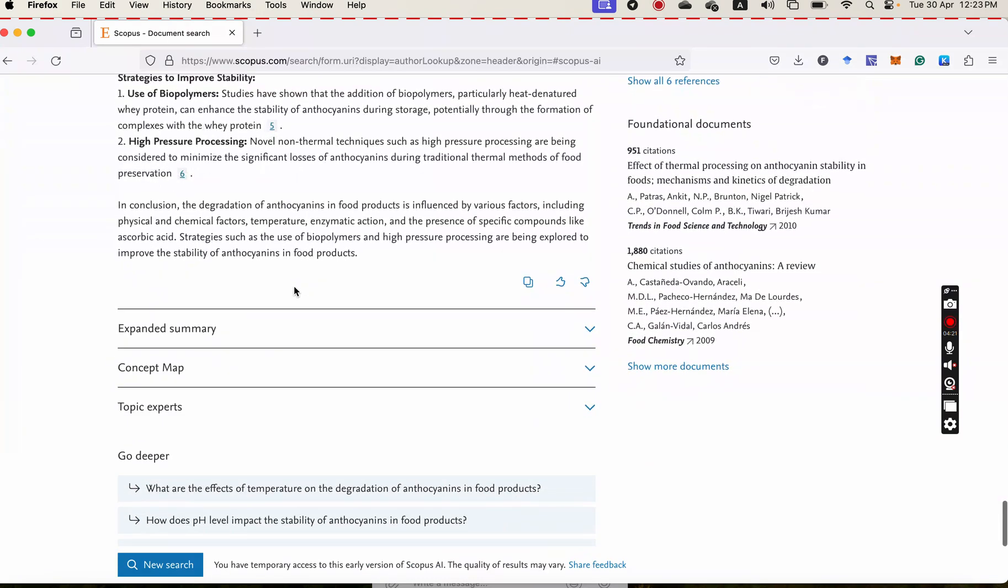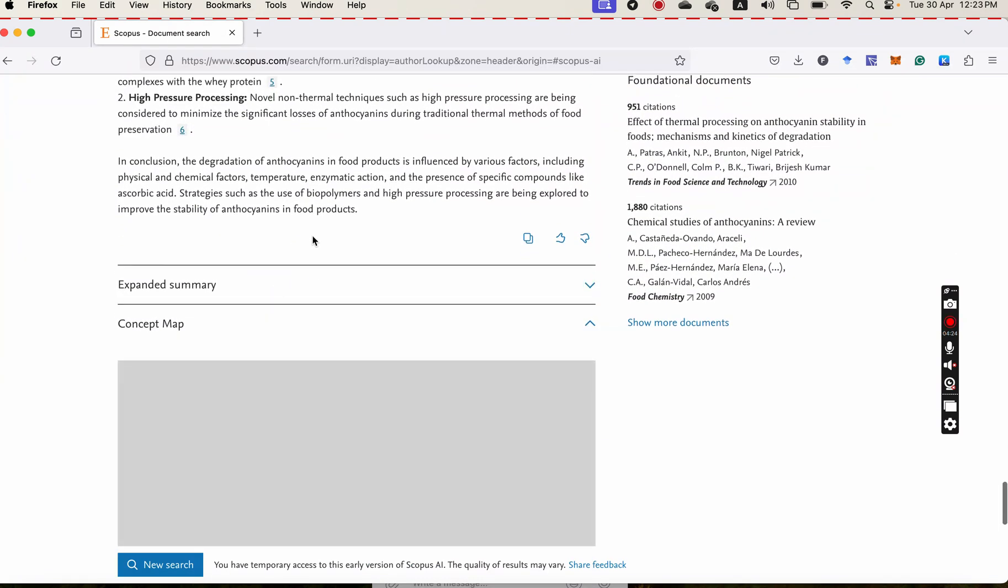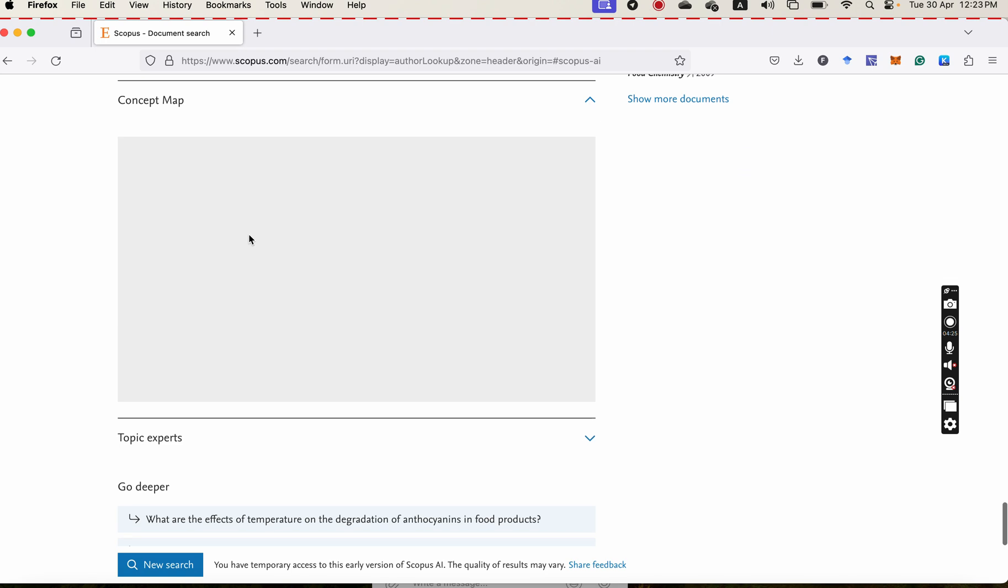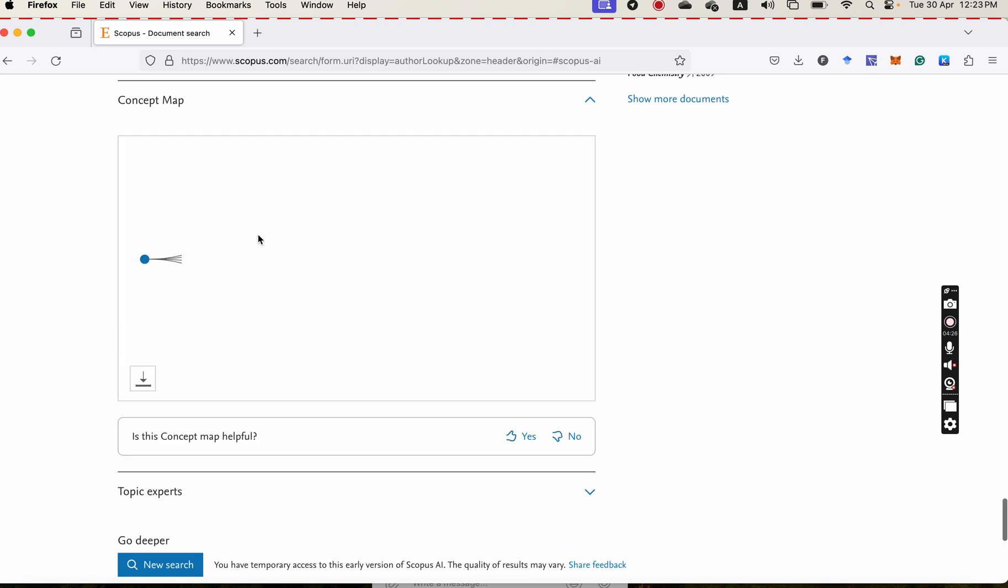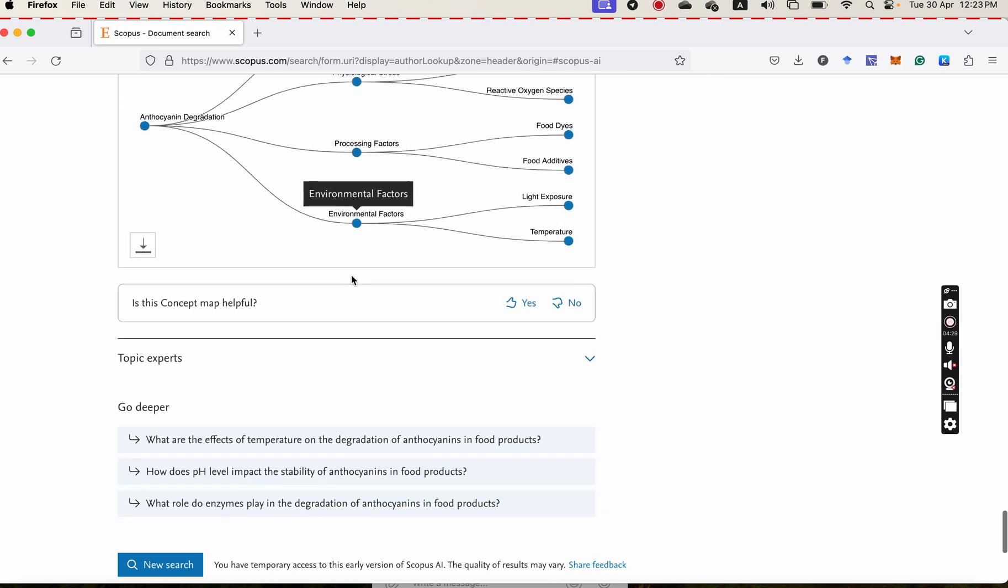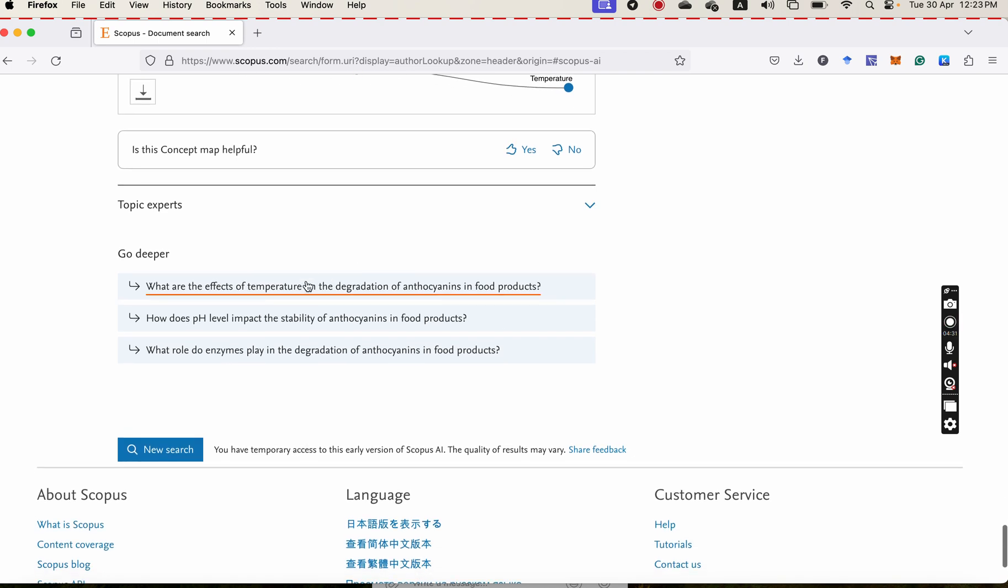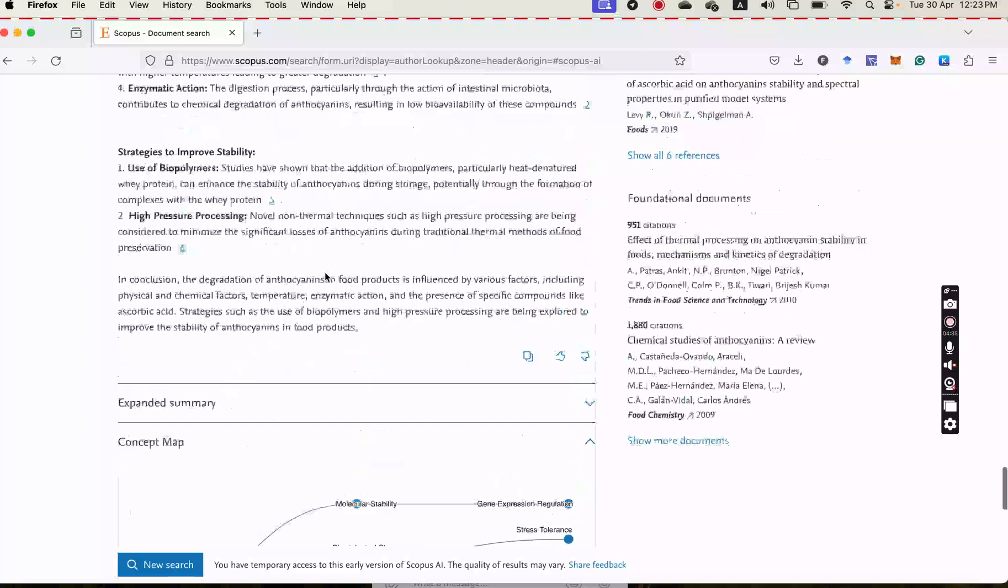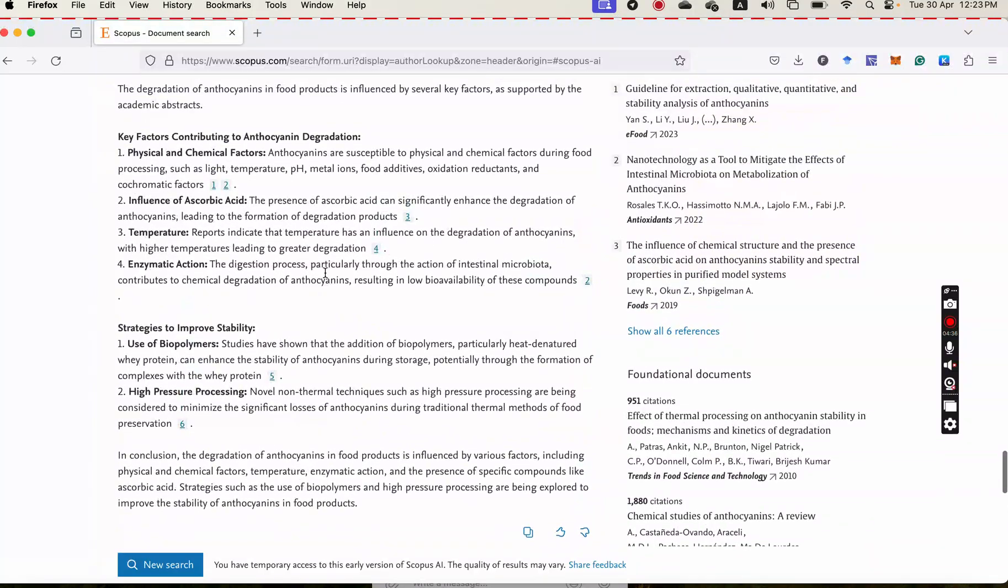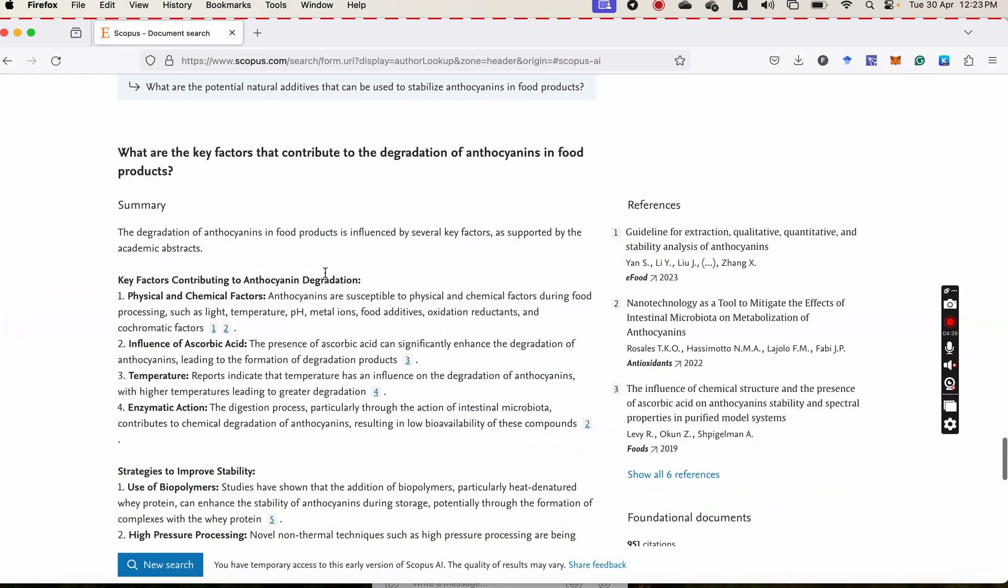In this section here, you can go deeper and deeper. And again, you can see the factors in a concept map, the major factors, and also you can again go deeper and deeper.